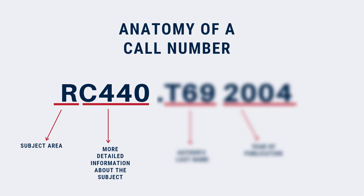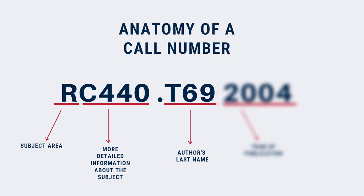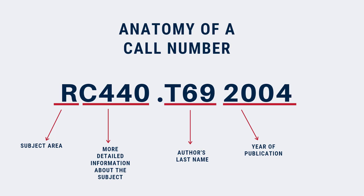The numbers give us even more detail about the topic. RC numbers ranging from 435 to 571 are for books on psychiatry. Next, you'll see a period, usually followed by another letter and more numbers. These letters and numbers tell us the author's last name, or the title of the book if we don't know who the author is. The final line is the year of publication.